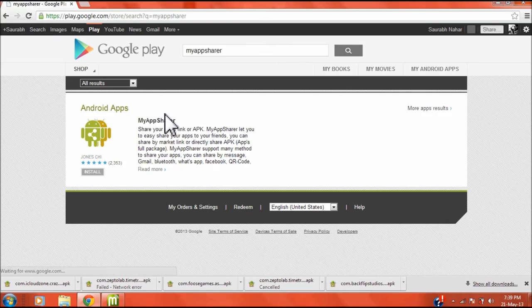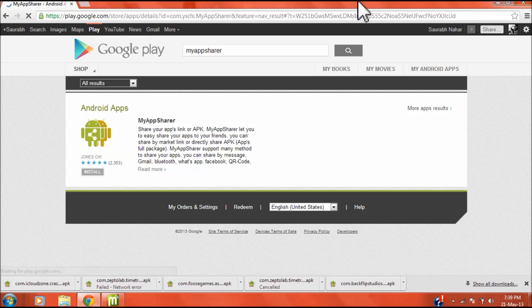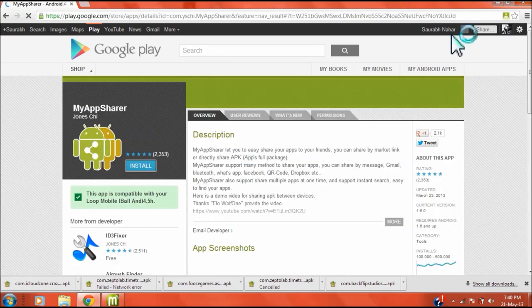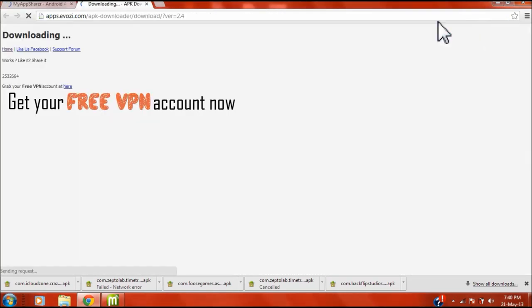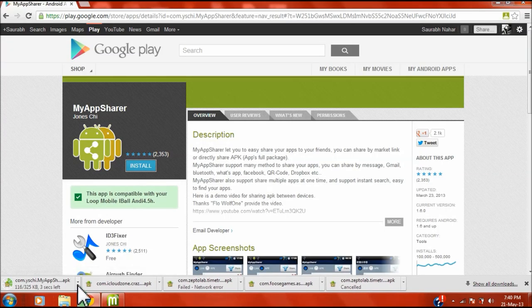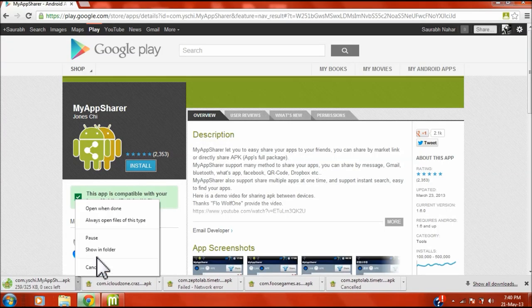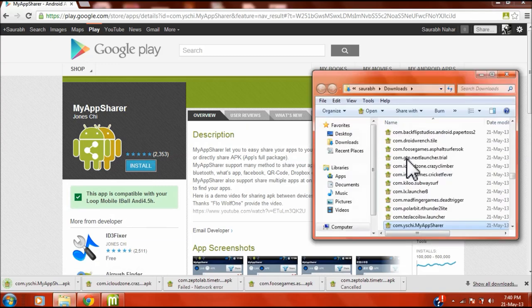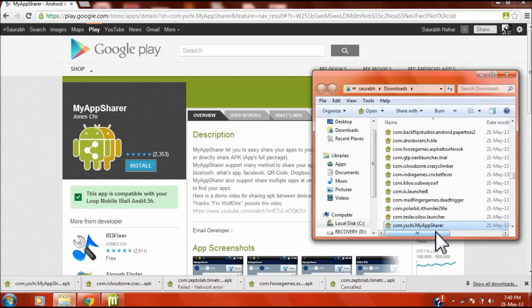And show in folder and hit enter, and it will automatically get installed on your cell phone.